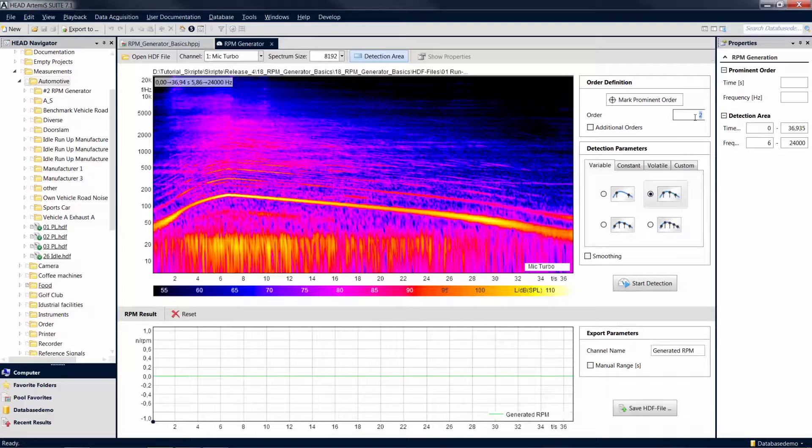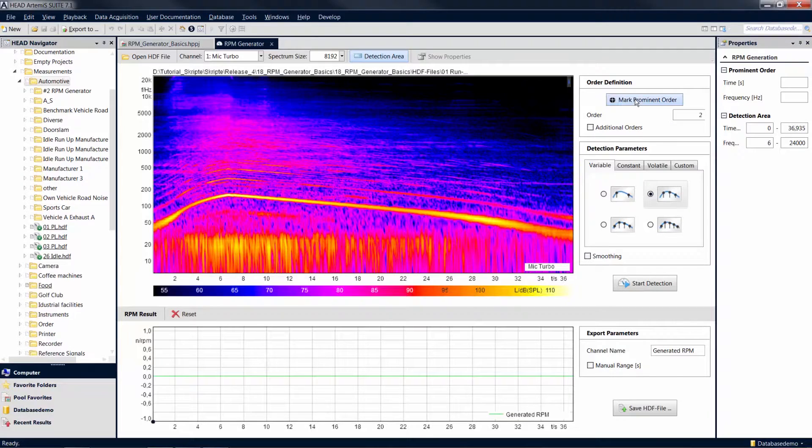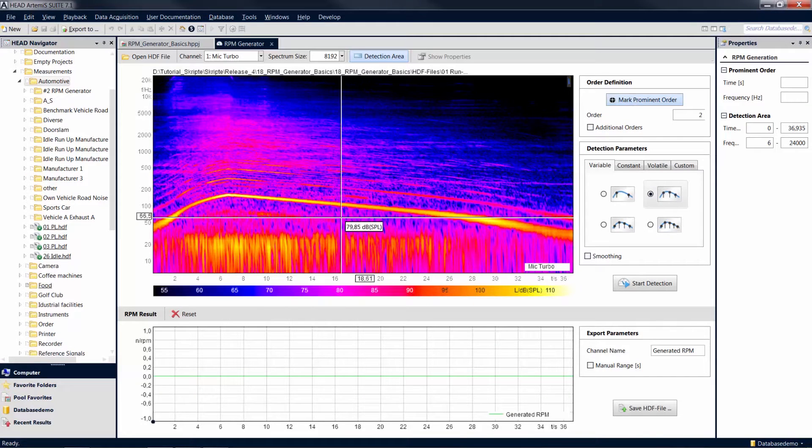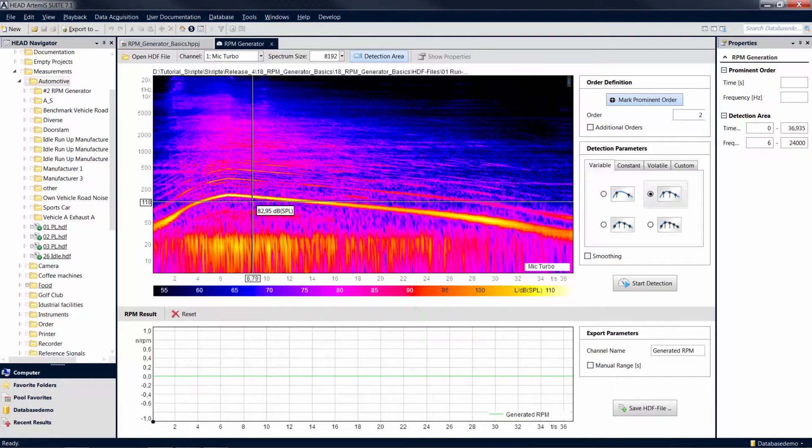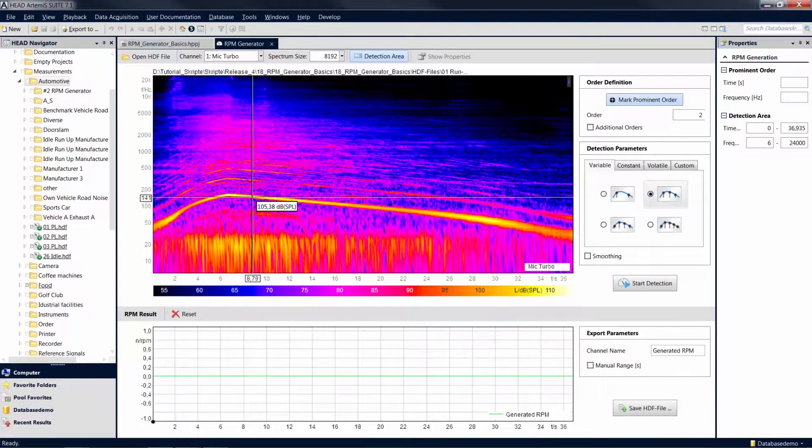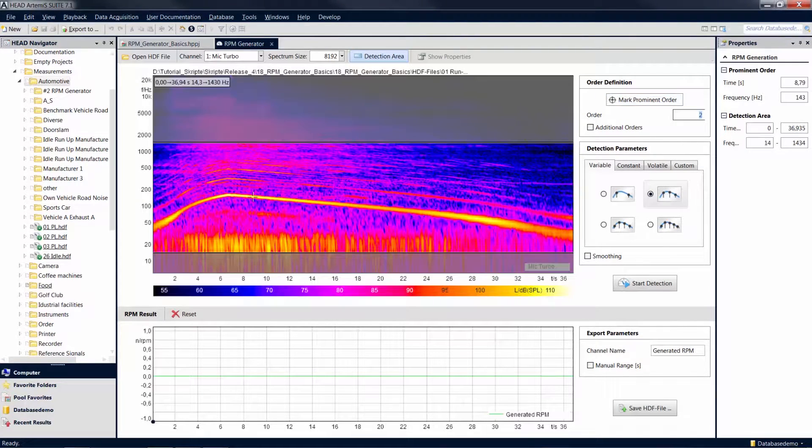Now click on Mark Prominent Order, then define a reference point by clicking on the order curve of the specified order in the diagram. Rising or falling slopes are particularly suitable for the reference point.